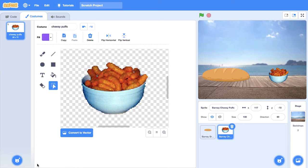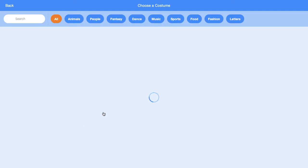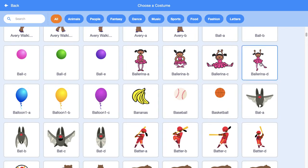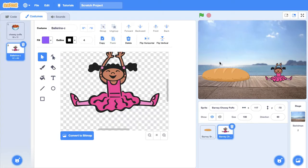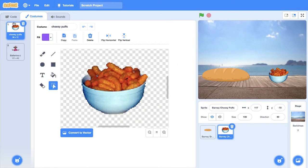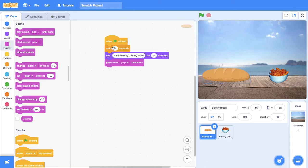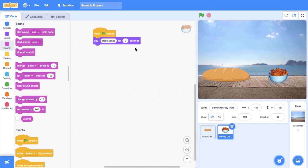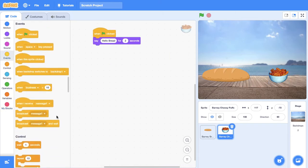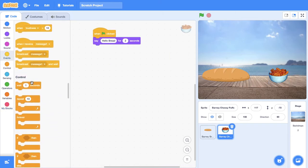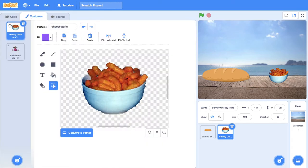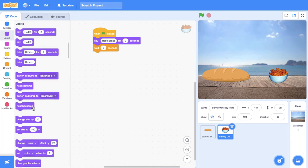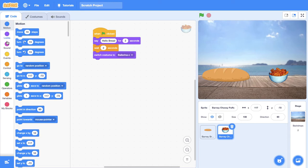What if we gave Barney Cheesy Puffs another costume so that Barney Cheesy Puffs could turn into a ballerina. So he's going to say hello bread. So this takes four seconds. So after he said hello bread and he said that for two seconds, we're going to get Barney Cheesy Puffs to wait two seconds. Now this is a different costume, so we've got to go into looks and get him to switch his costume, and then we're going to get him to say something.